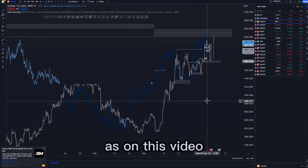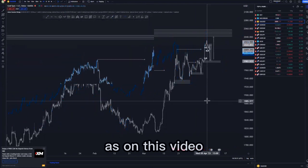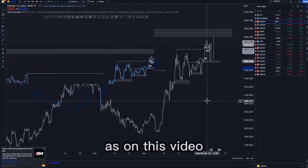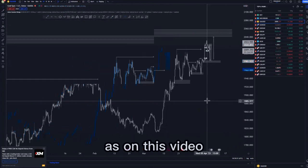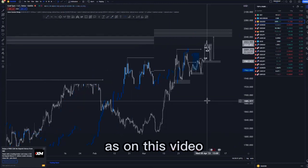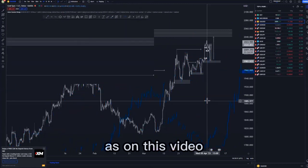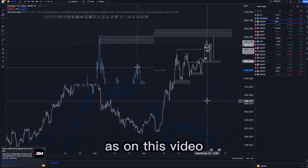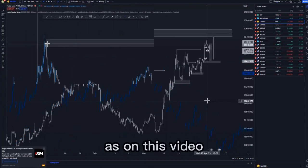Then we pushed to the upside — we created a higher high, a higher low, then another higher high, and then we created a higher low around this point here. After that we created a higher high. So on that higher high, what we were expecting is for us to get a higher low and then create another higher high. This was our target, as you can see from my analysis — the target was at this supply area.